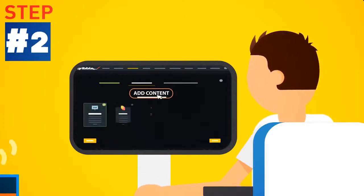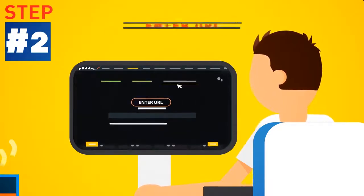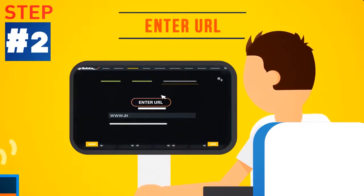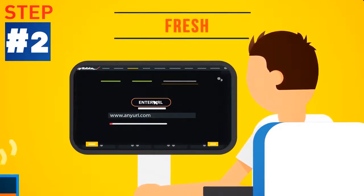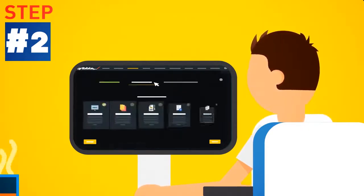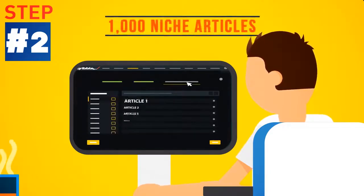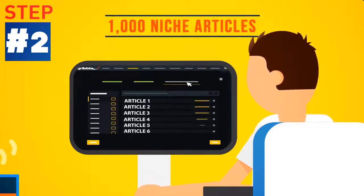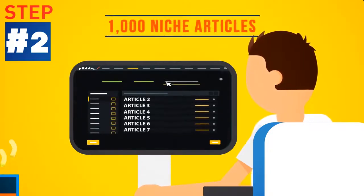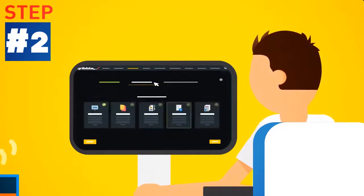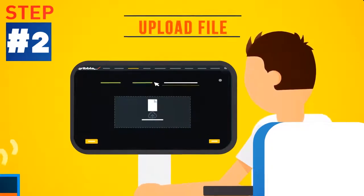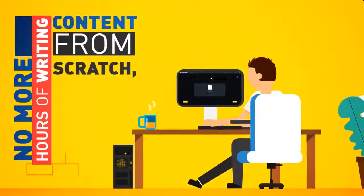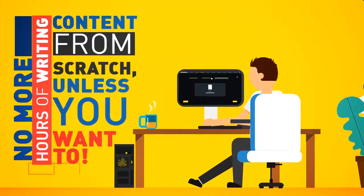Step 2. Fill it with automatic content. Just enter a URL and watch Scribble fill your pages with fresh, ready-made, instant content at a push of a button. Or choose to fill your ebook with a selection of 1,000 ready-made niche articles from the internal content engine. Or grab content from one of your own Word files instead. No more hours of writing content from scratch, unless you want to.